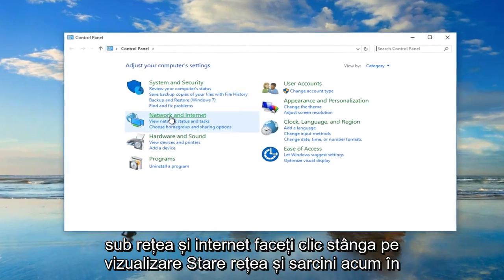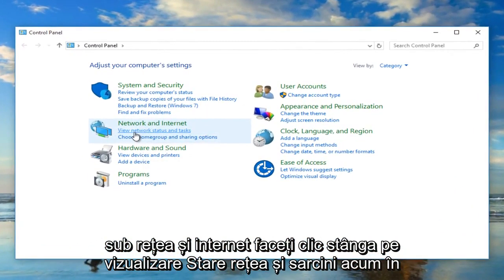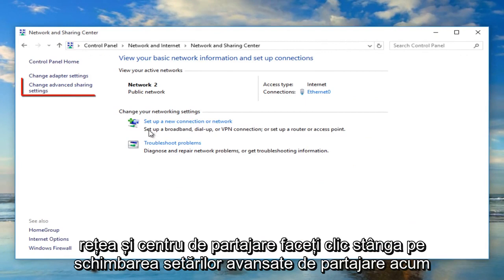Under network and internet, left click on view network status and task. Now in the network and sharing center, left click on change advanced sharing settings.